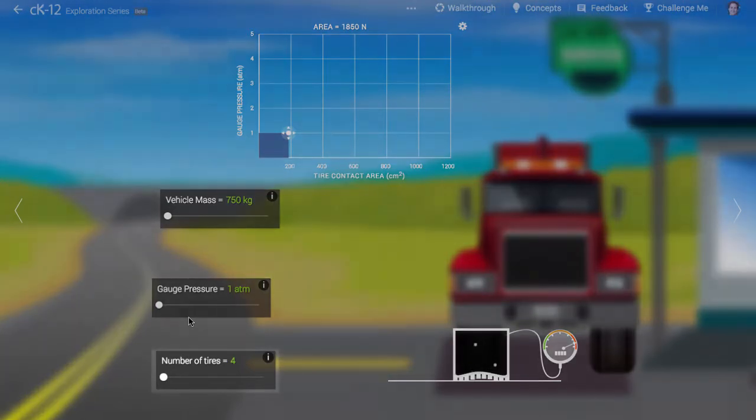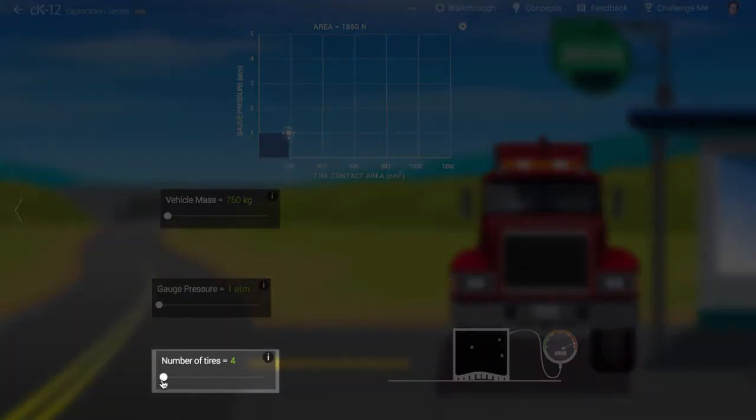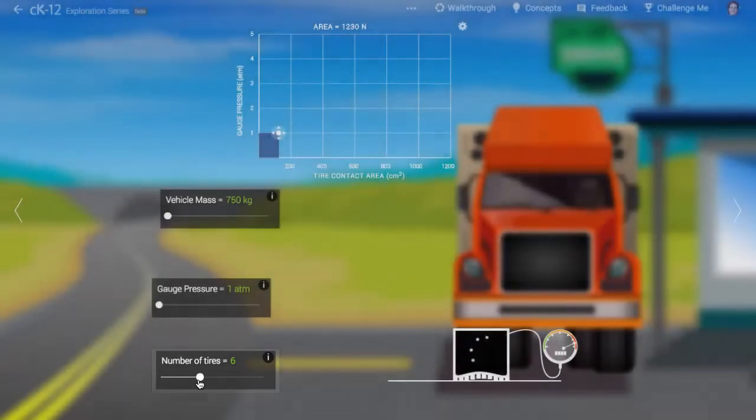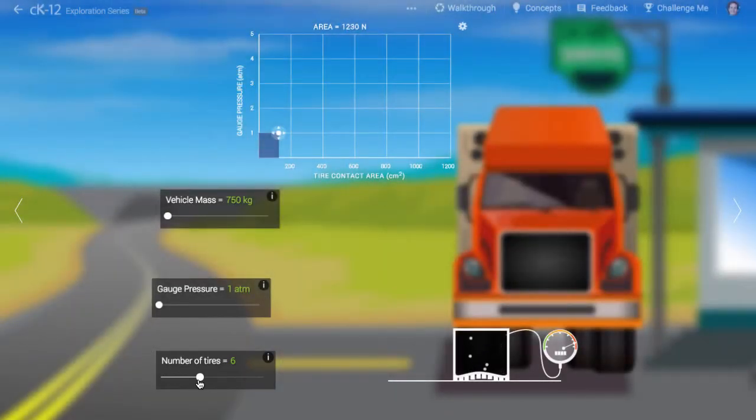If you increase the number of tires, each tire has to support less of the weight overall. This means, at a given gauge pressure, smaller surface area is required.